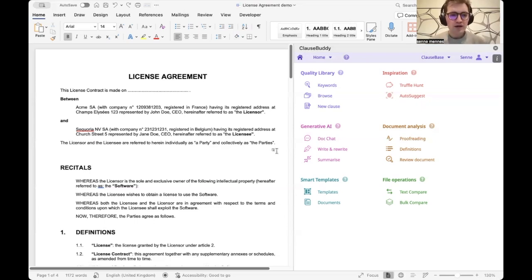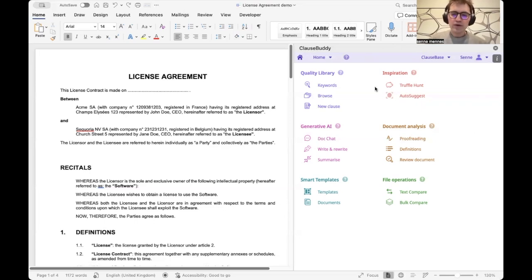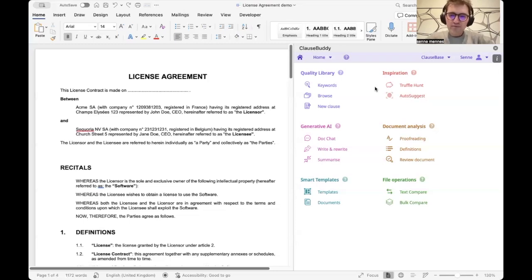As you can see, I'm sharing my screen. On the left-hand side we have a basic document, and on the right-hand side we have our Clause Buddy add-in. We'll take a quick walkthrough through some of the functionalities. This is not the full overview — we're doing a selection — but viewers will have a very good idea of what we offer.